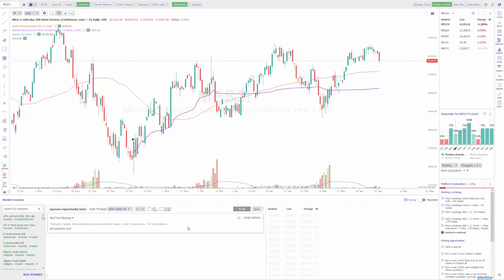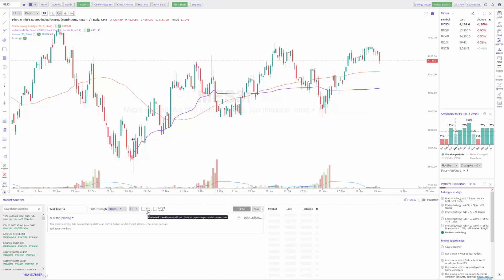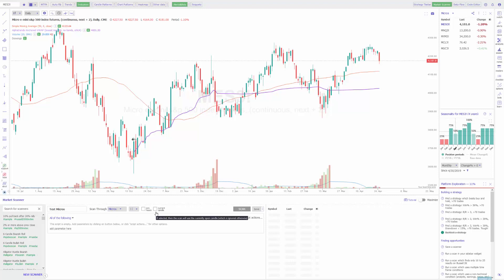If you've watched our video on how to use the automated trading strategies through the strategy tester tool, this works very similarly — it's just scanning the market instead of actually placing orders. First you want to change the name; we can do 'Test Micros' — it doesn't really matter as long as you're familiar with what this is. Then choose your index — in this example I'll choose the 'Micros' watch list I created — choose your chart type, choose whether you want overnight extended hours to be considered when scanning, and whether you want the current candle to be scanned. If this is unchecked, it'll ignore the currently open candle.